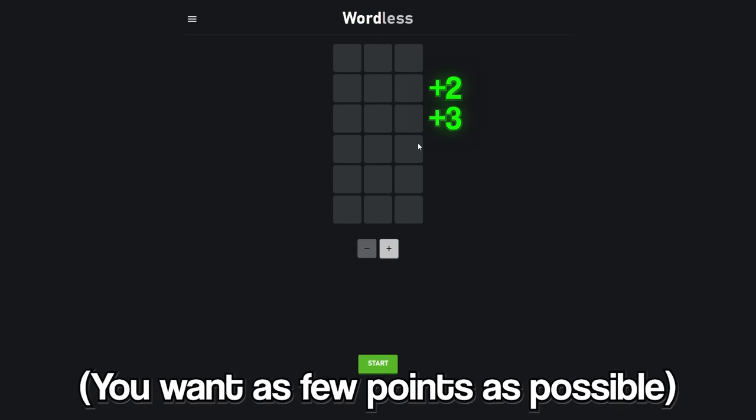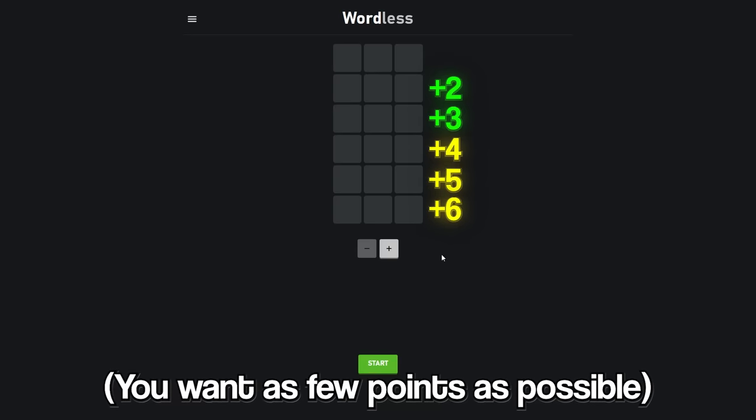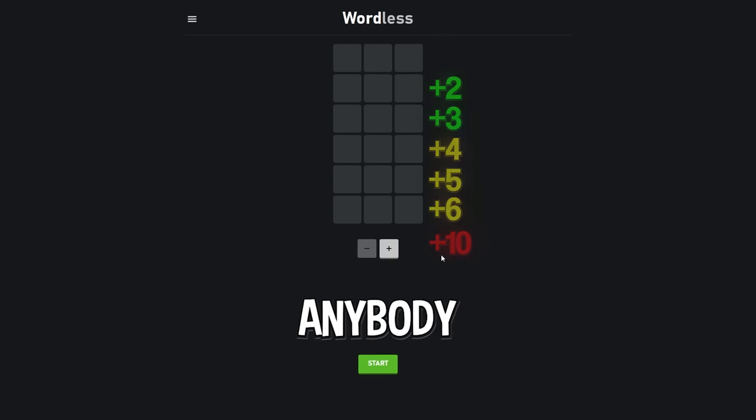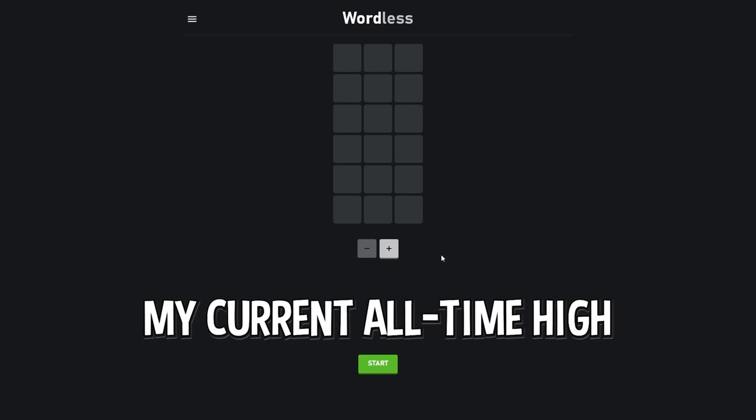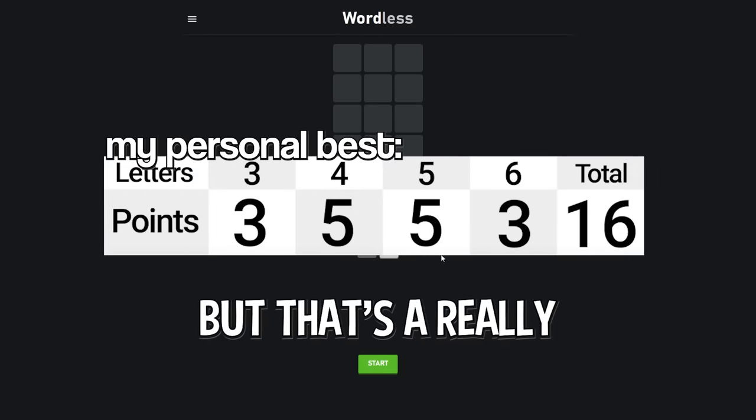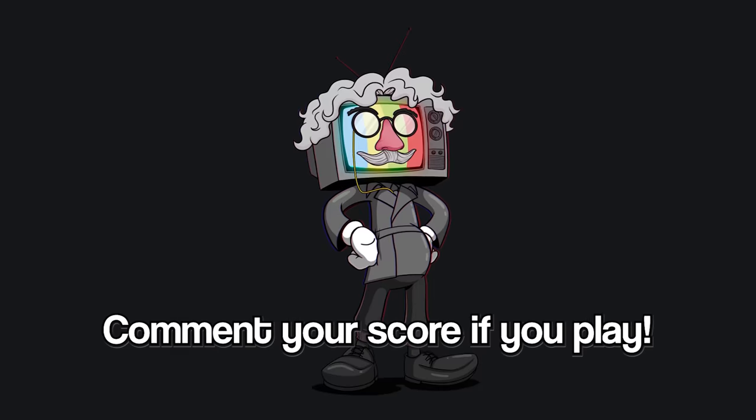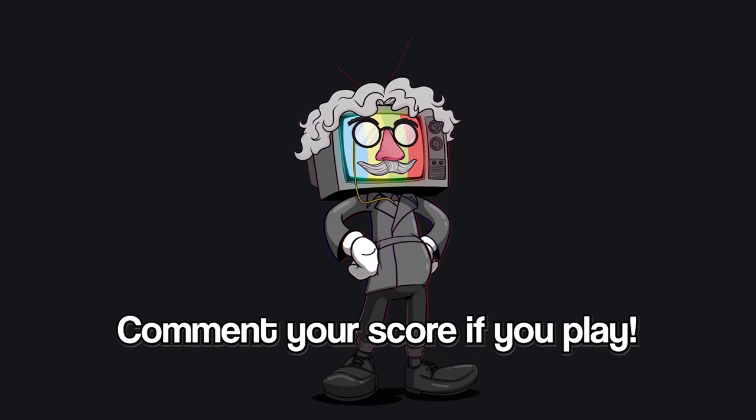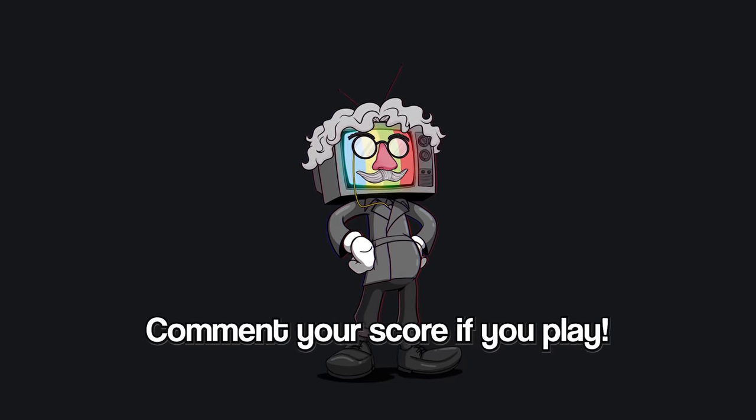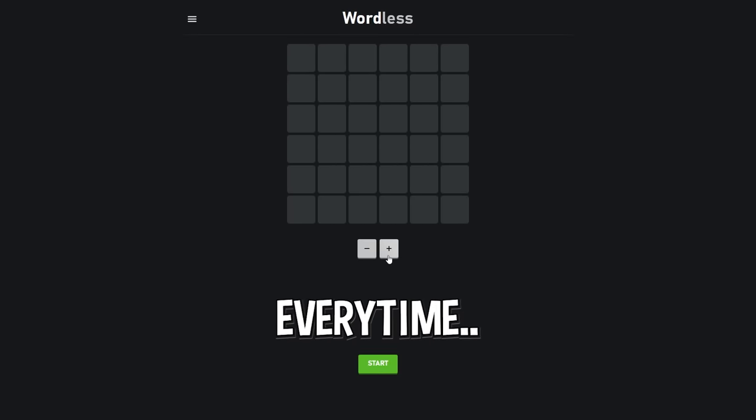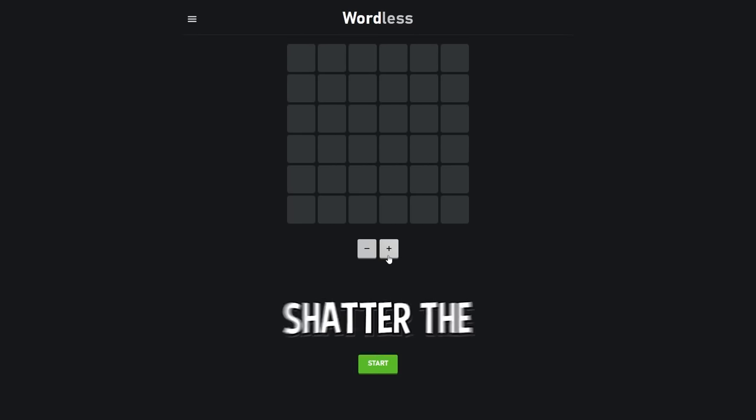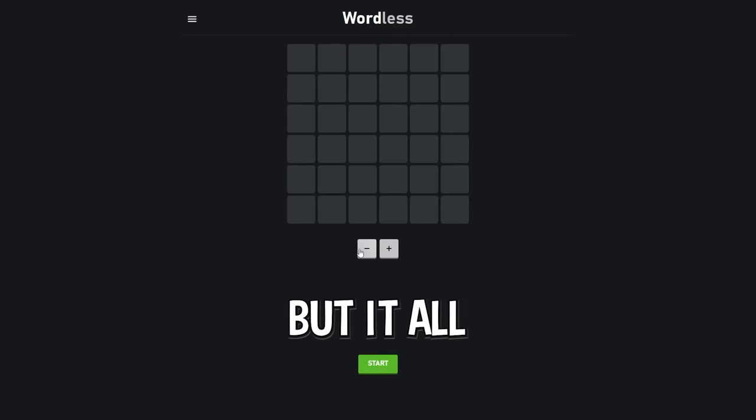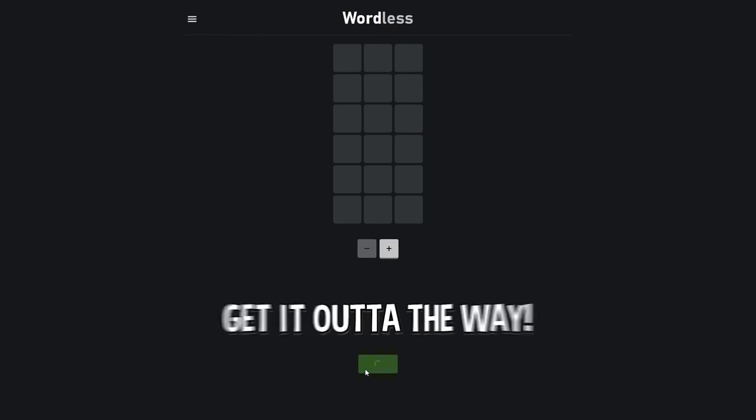If I get it correct in my first guess that's one point, which is not going to happen because that's too rare, about a one percent chance. Two points, three points, four, five, six. If I don't get it right at all it's ten. Now I challenge anybody to try and beat my score here. My current all-time high is 16 but that's a really easy record to break. So basically if I get it on my third guess every time that's 12 points. But it all comes down to this first three letter guess.